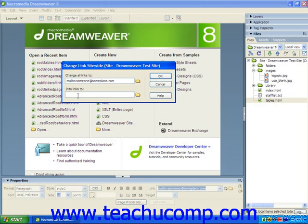Once you've selected or typed the hyperlink reference which you would like to change into the Change All Links to text box, then you must either type or select the new hyperlink reference in the Into Links to text box. And once again, if you would like to select a local file, you can click the small folder button at the right end of this text box to launch the Select New Link dialog box, where you could choose the new file for the hyperlink.